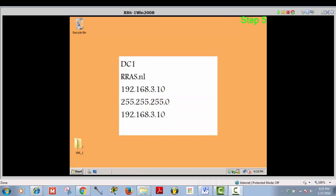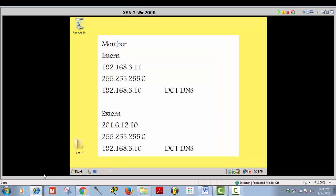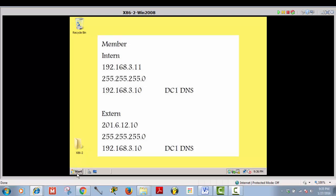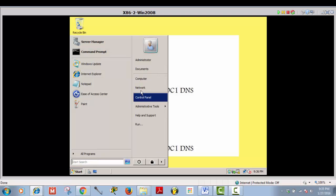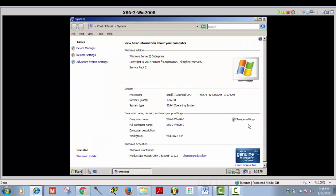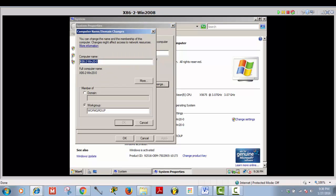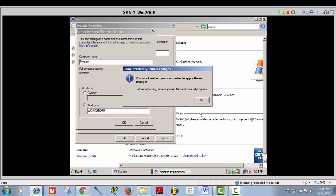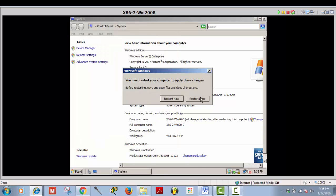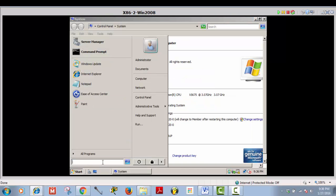Now it's done. Let's configure network policy server, but before that I have to change some settings on my second server. I call him 'member.' I have to give him an internal and external IP address. First thing: change the computer name — this is the basic setting you should never forget. By the way, this member is a standalone server, not a member of a domain. This server will be used for routing and remote access services.